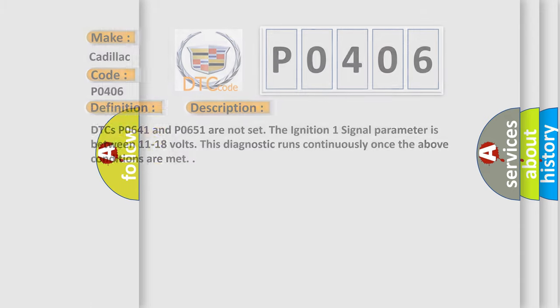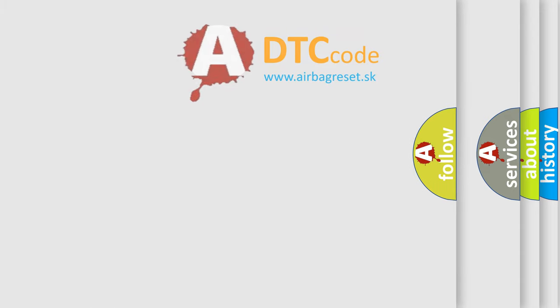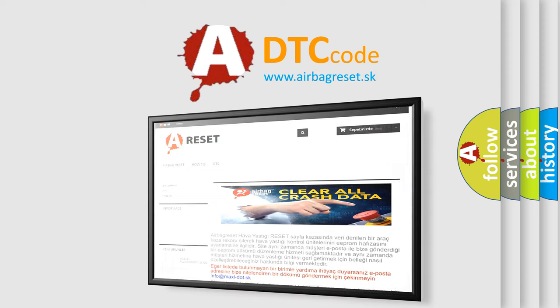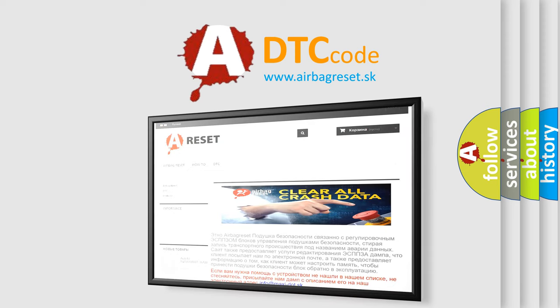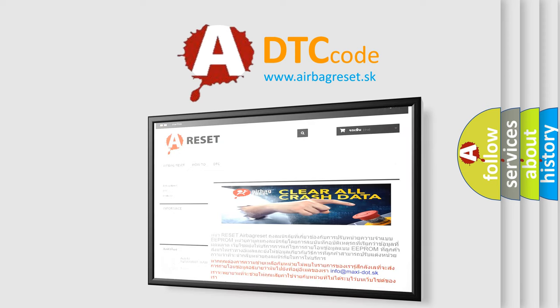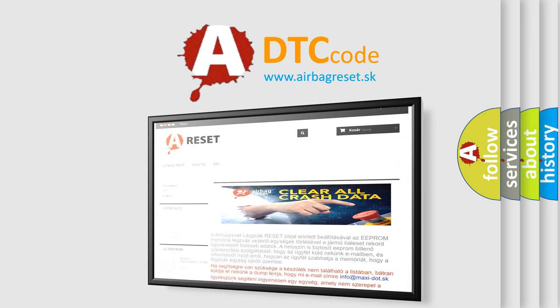The Airbag Reset website aims to provide information in 52 languages. Thank you for your attention and stay tuned for the next video.